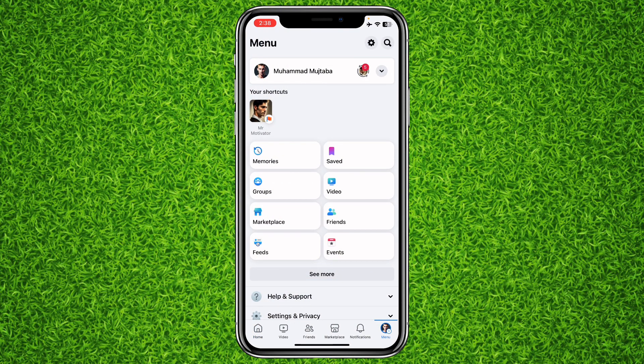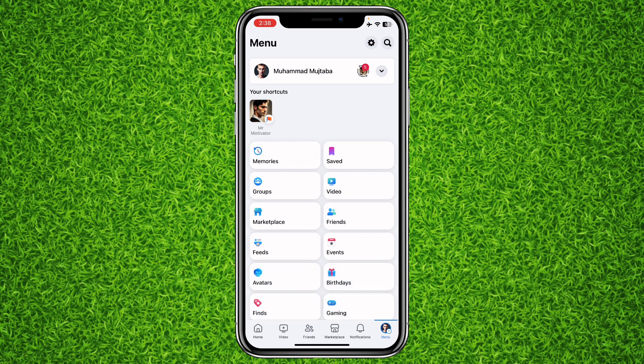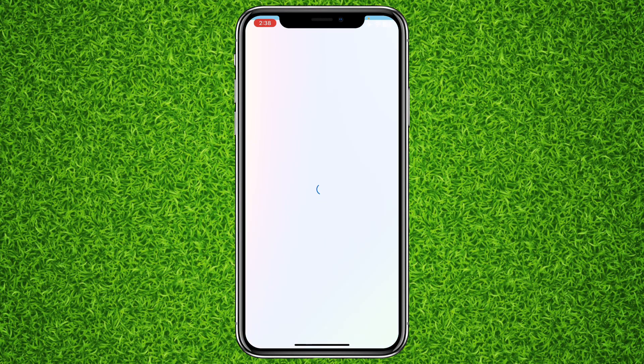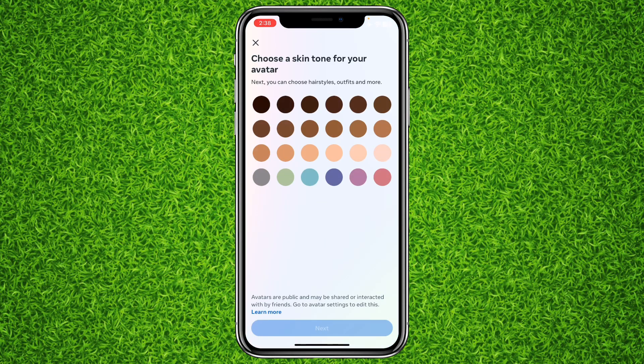You'll find a lot of options here like Memories, Groups, Marketplace, Feeds, and more. You'll have to tap on 'Avatars' right here, and it will take you to the Avatars page.